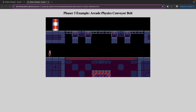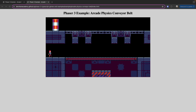Today we're going to take a look at how we can create a simple conveyor belt in Phaser 3 by using the built-in arcade physics. By using the built-in Phaser 3 game objects for our sprites and tile sprites, sprinkling in a few animations, and adding in some basic collision detection using the built-in physics, we can create the example you see here.